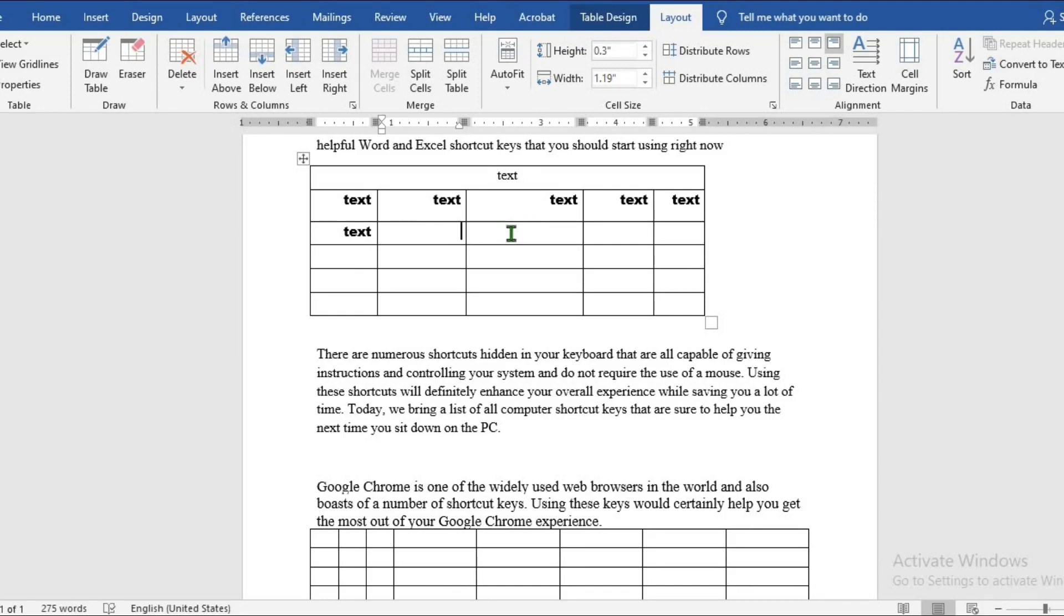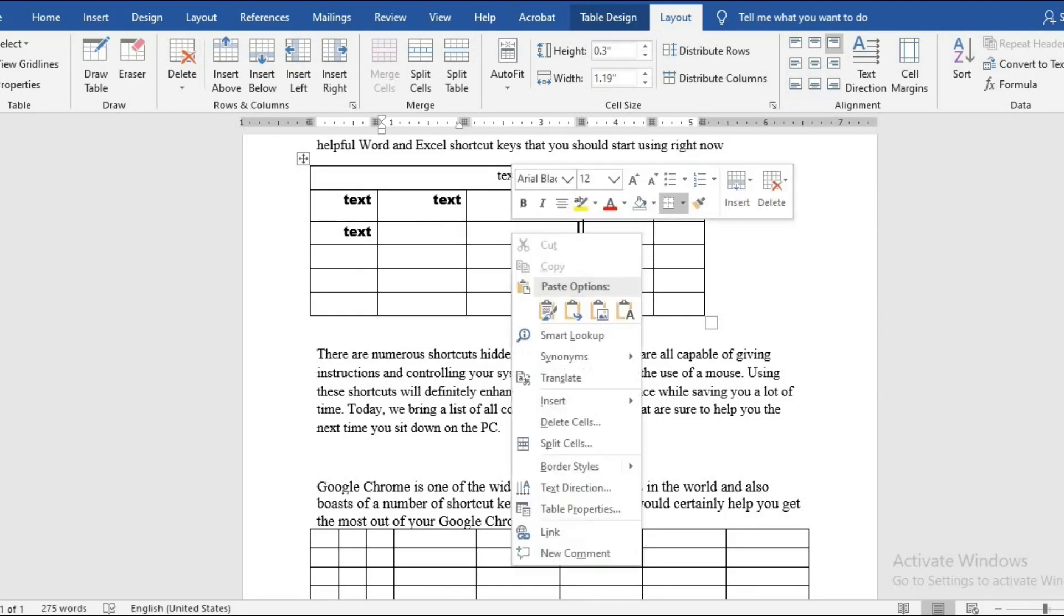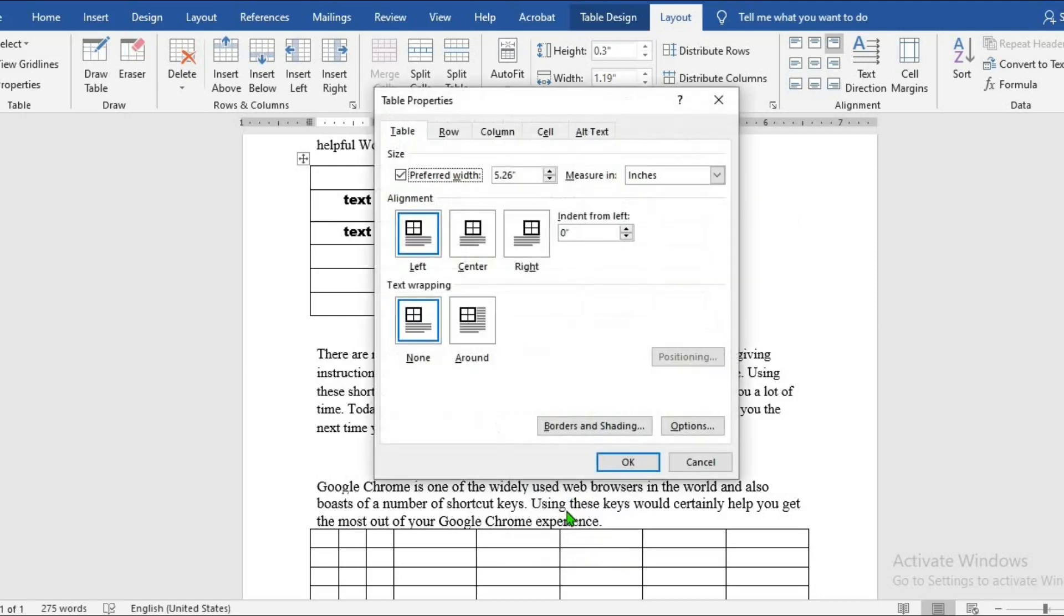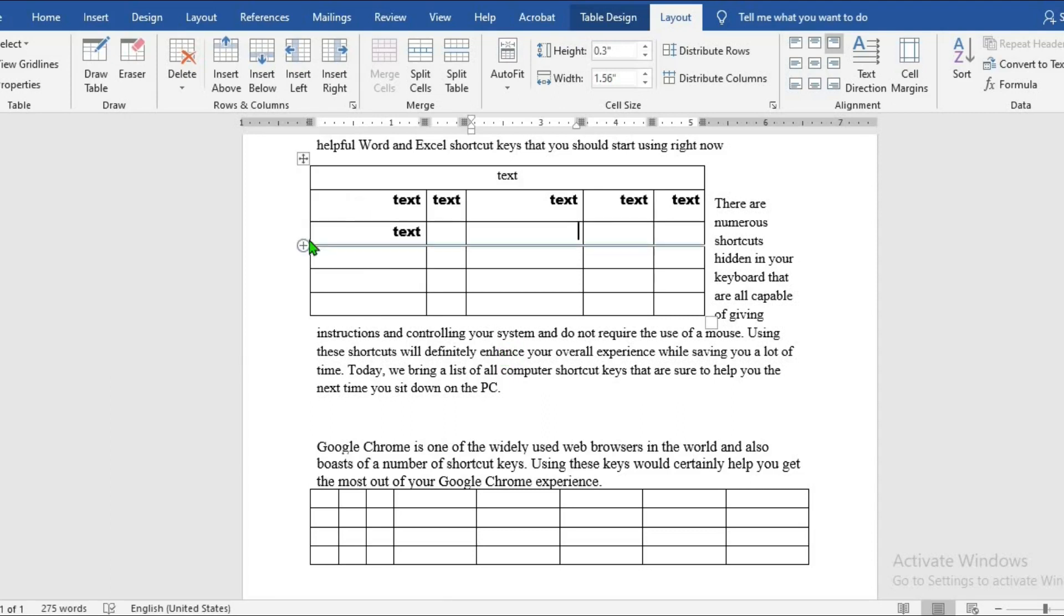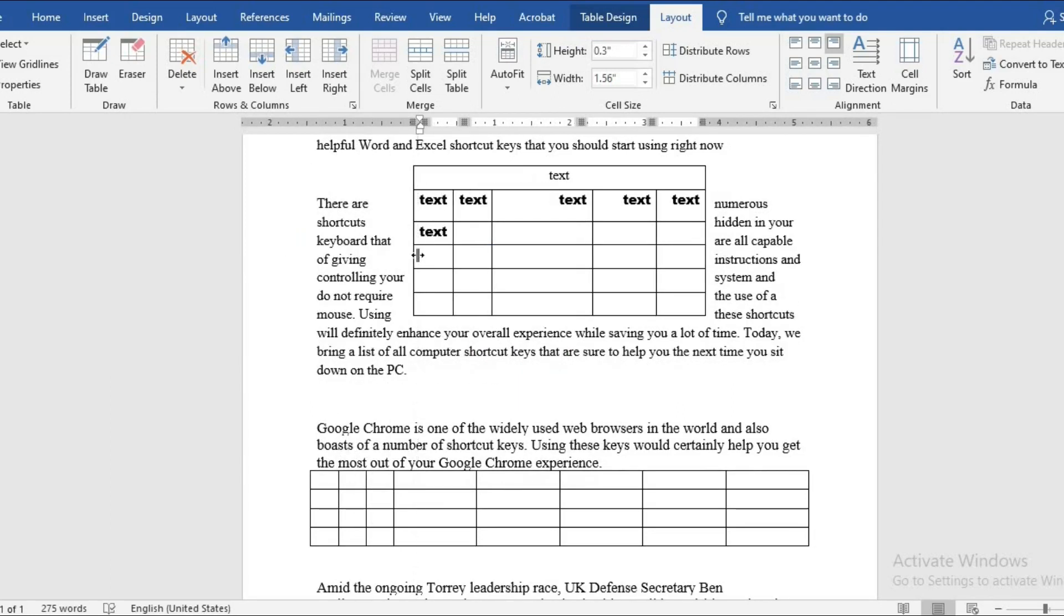And if I want the text to go around the table, I right click, select Table Properties, select Around, and then the text will go around the table. Let's say I adjust it, then the table will be in the middle of the text.